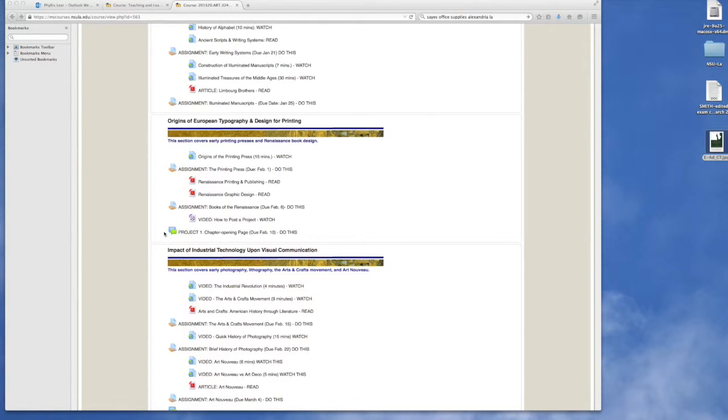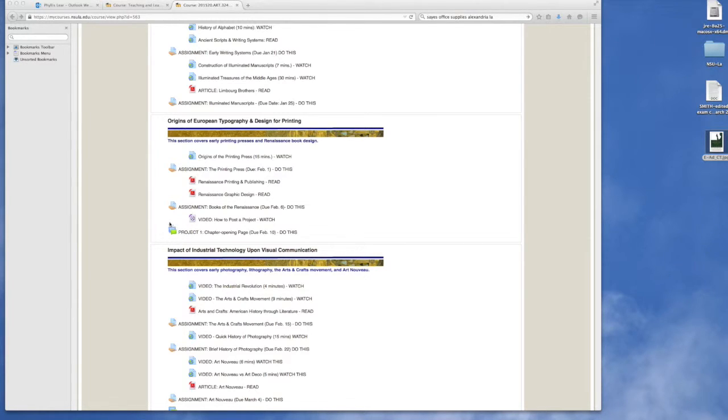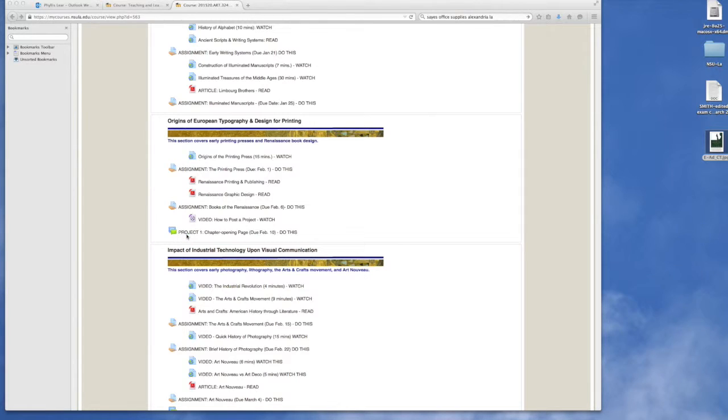So you will submit your completed project image. It should be submitted as a JPEG, and once you submit it you will be able to critique other students' projects. Until you submit yours, you cannot critique anyone else's.